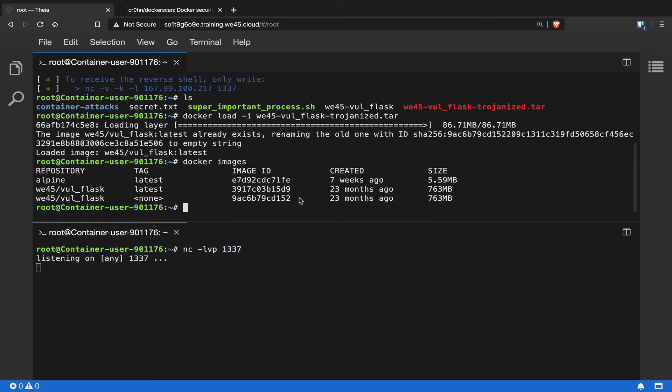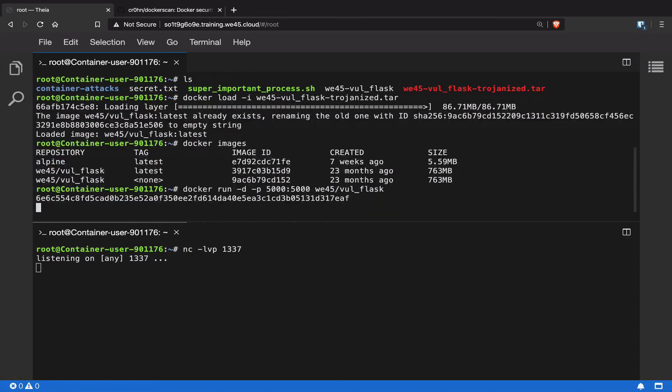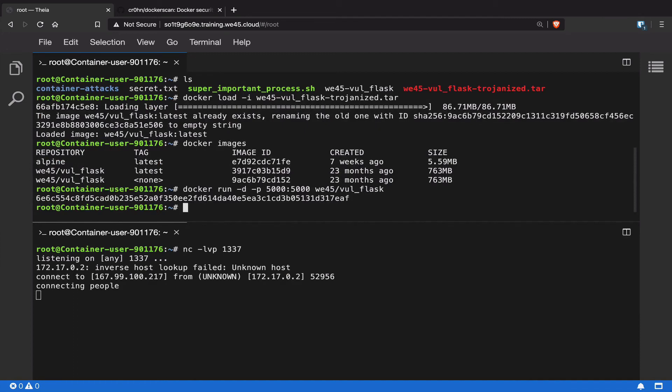Now let's go ahead and launch our trojanized Docker container. We're going to go ahead and run our vulnerable flask image that is on our host machine. But this image is trojanized. So as soon as we run it, our attacker listener or the listener netcat that we have right here should get reverse shell access.